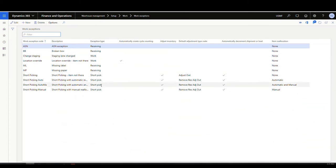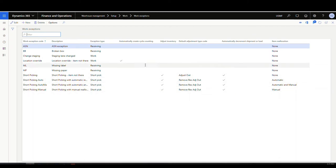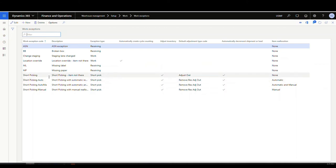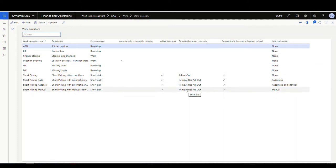There are several different types of work exceptions; we're going to focus today on the short pick work exceptions. You have the exception code, the description, and then the exception type, which is short picking. You can create cycle counting based on these — for example, if you short pick you could also generate a cycle count. In this example we're not going to generate cycle counts. The next column lets you choose to adjust the inventory, and if you have that checked you want to select the default adjustment reason type code.